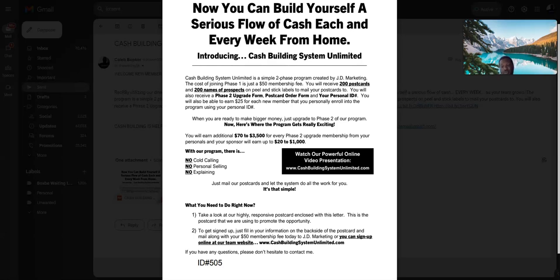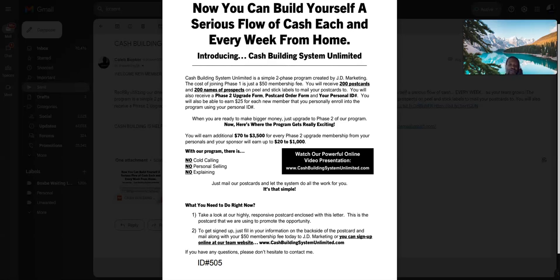What's up world, come back with you again with another video on this day, August 30th, 2023, brought to you by Cash Builder System Unlimited postcard business. As you can see on this flyer, it's a good looking flyer, all black and white.